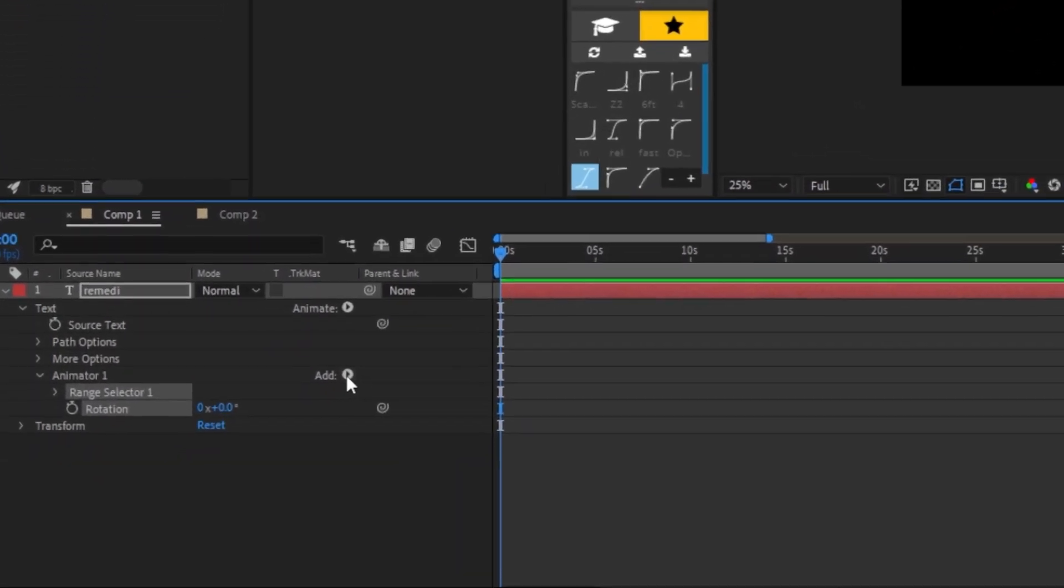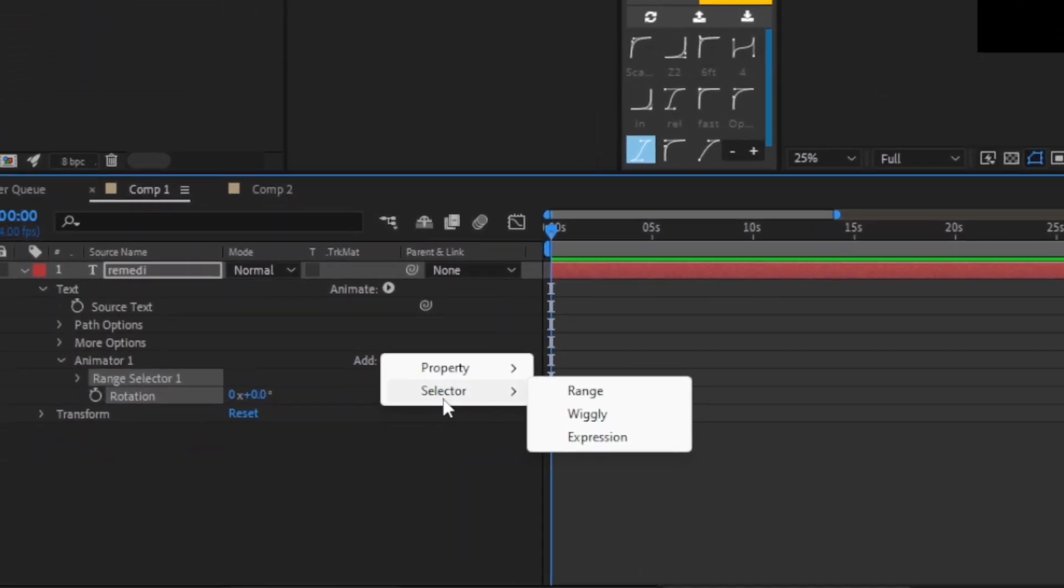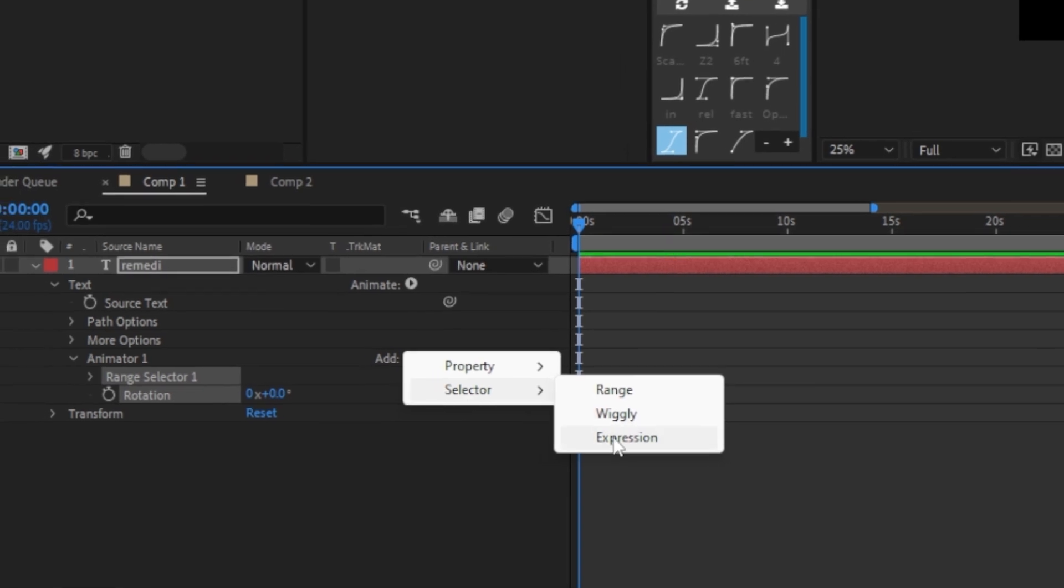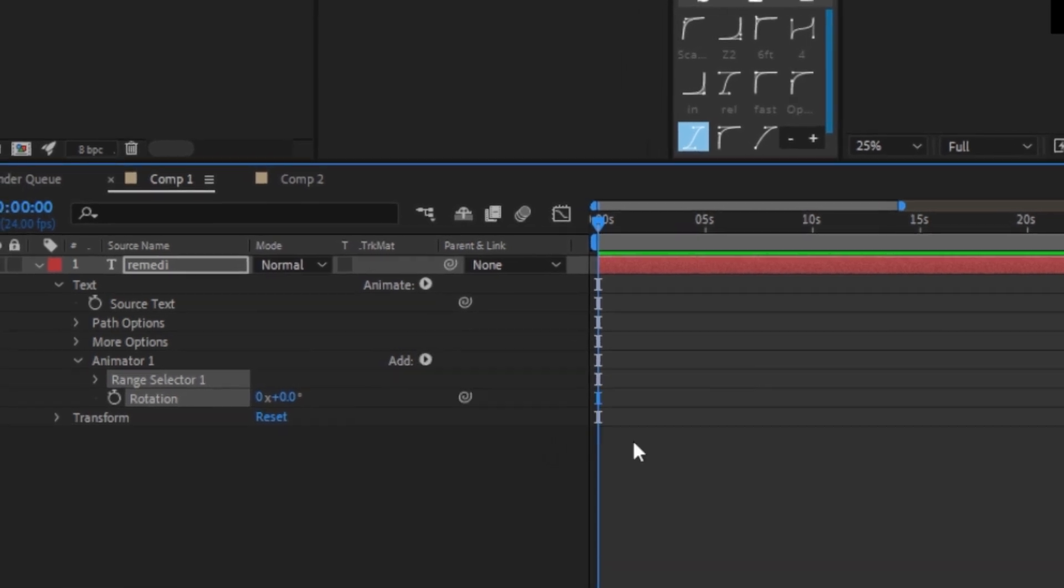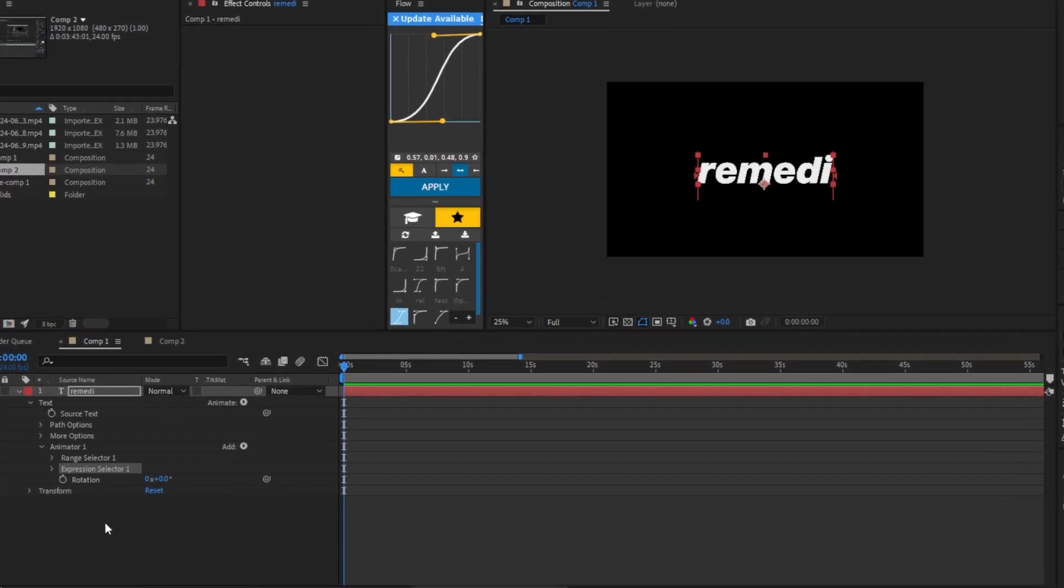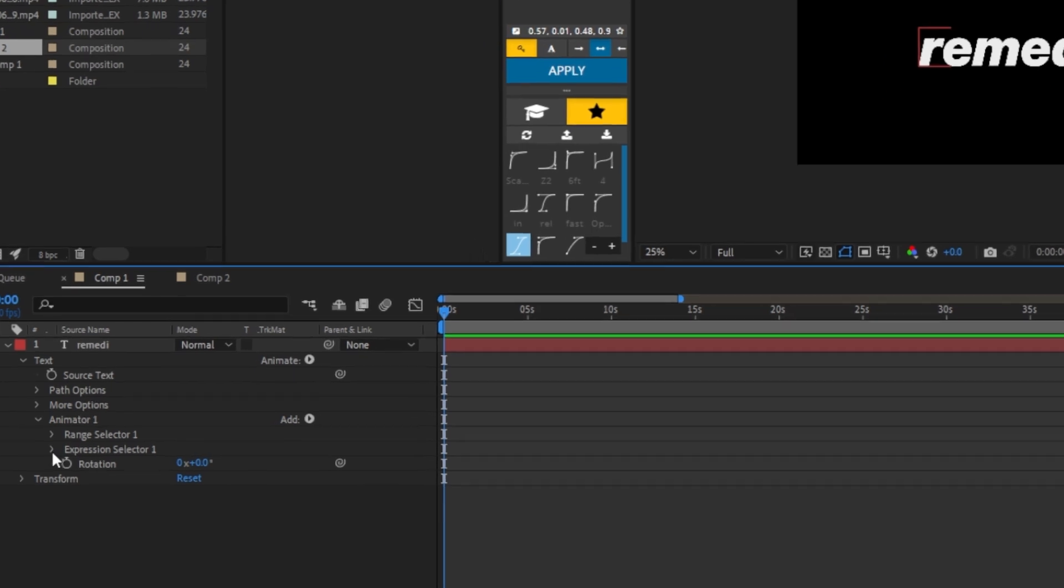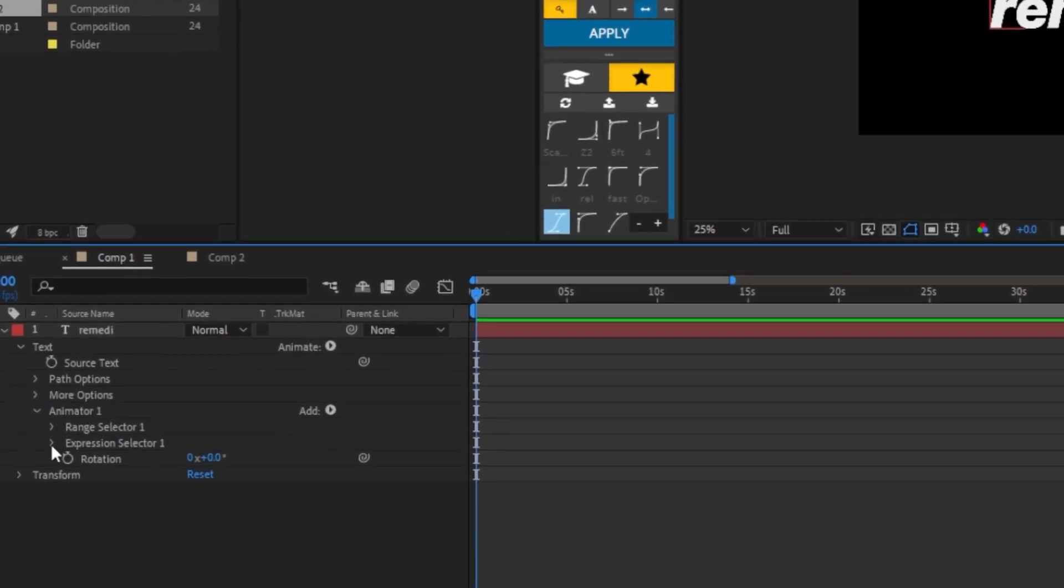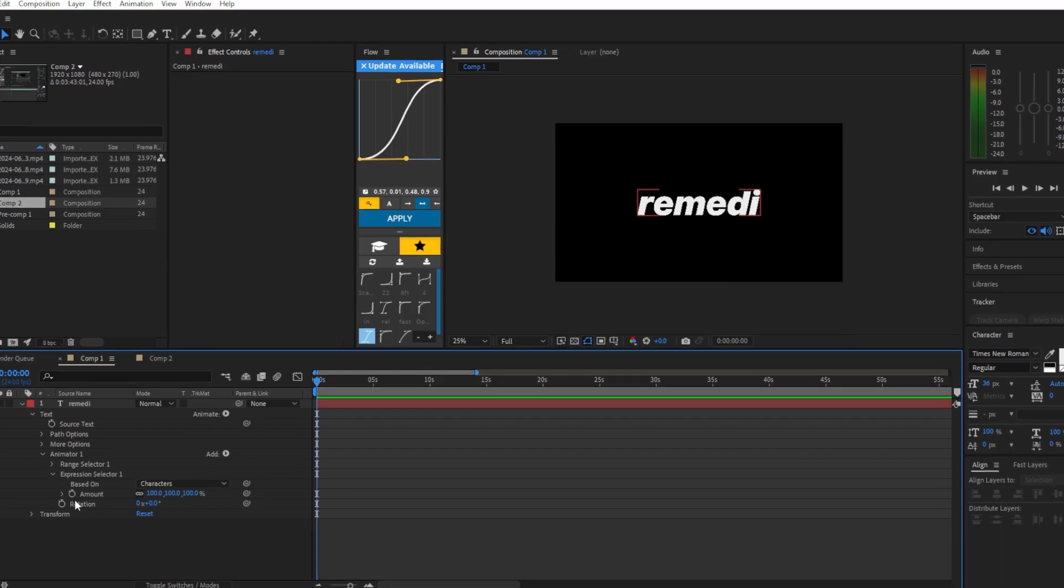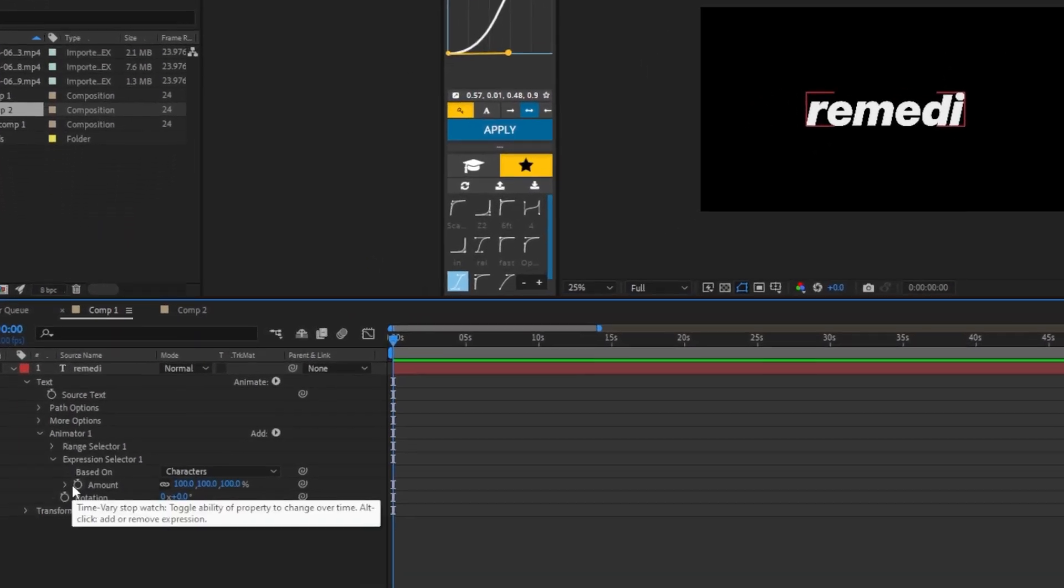Now we'll click on 'Add,' go to 'Selector,' then 'Expression.' Next, click on the arrow next to Expression, and where it says 'Amount,' hold Alt and click on the stopwatch.